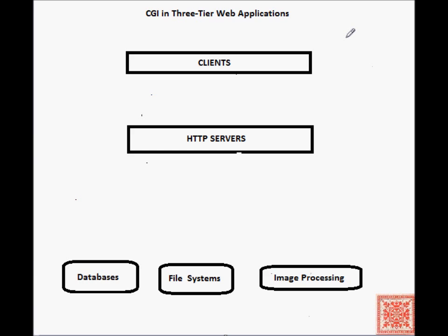A typical web application consists of three logical tiers. The first tier is the client tier, and the typical client is a web browser.